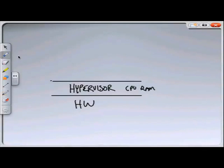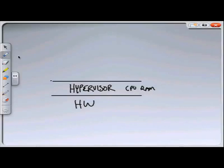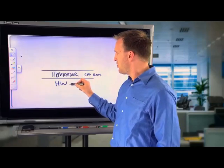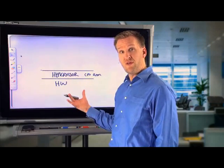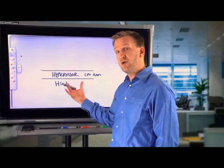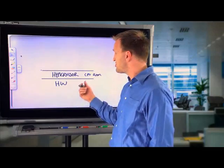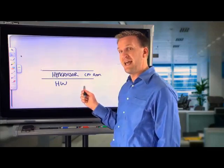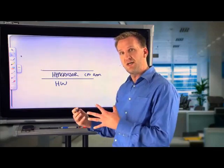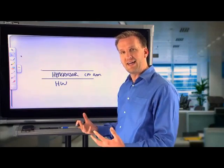So if it has ownership, that means the actual CPU is down here at the hardware level, but all calls through the hypervisor to the hardware have to go through that hypervisor. The only way to get to the hardware is through that hypervisor. And it now is going to handle the scheduling and the allocation.